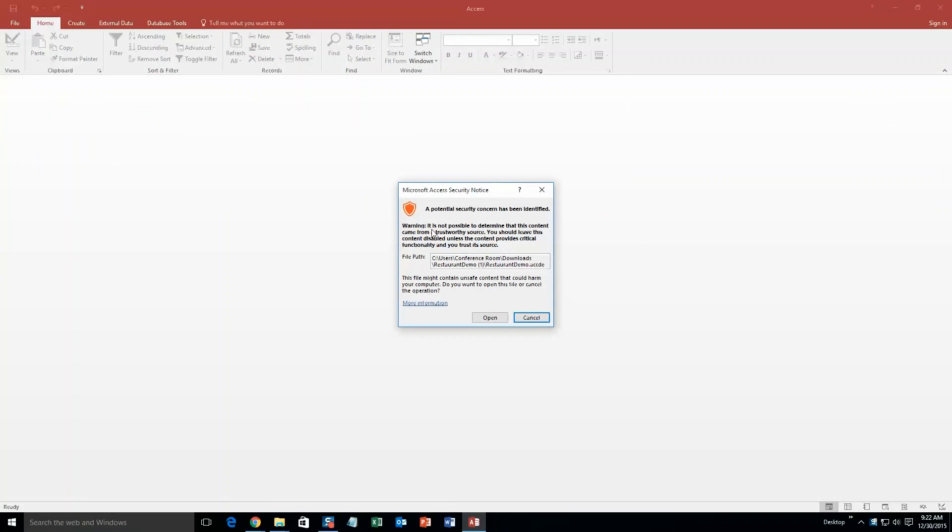And with all of our database templates, since they do come from the web, your computer views it as a potential security risk or warning. Now, I can assure you that this database template is safe, so I am going to go ahead and continue on and open the file.